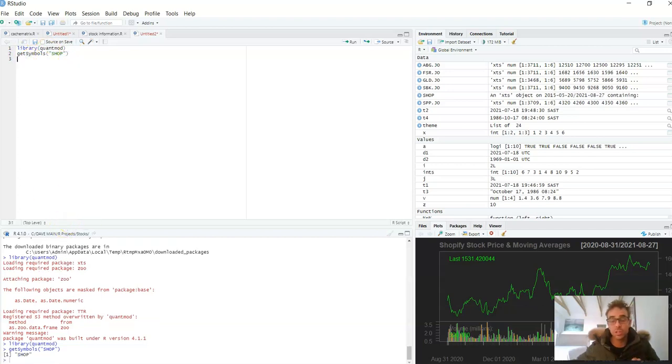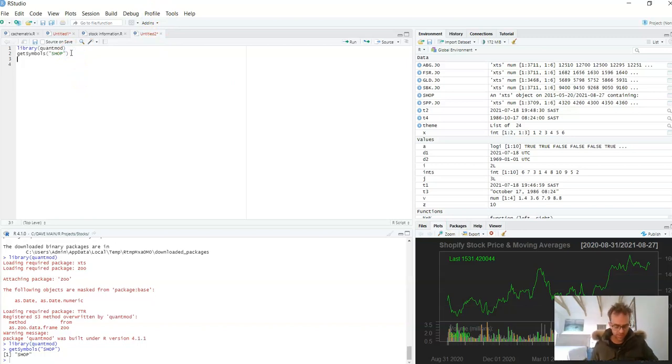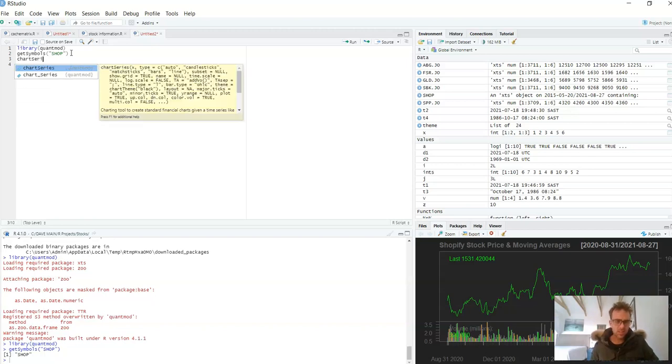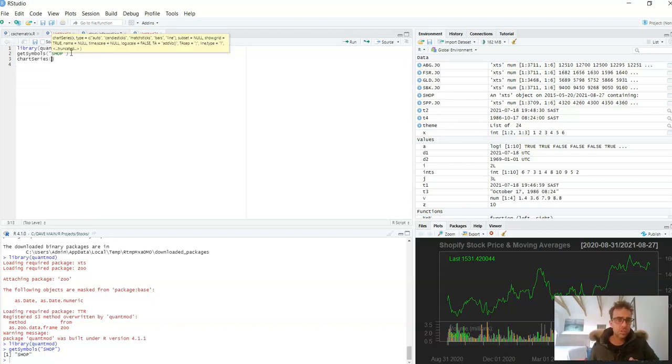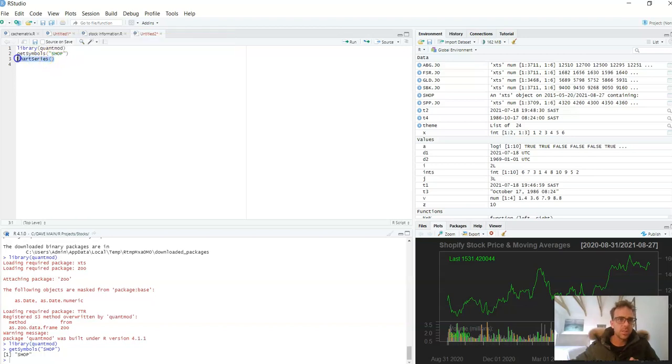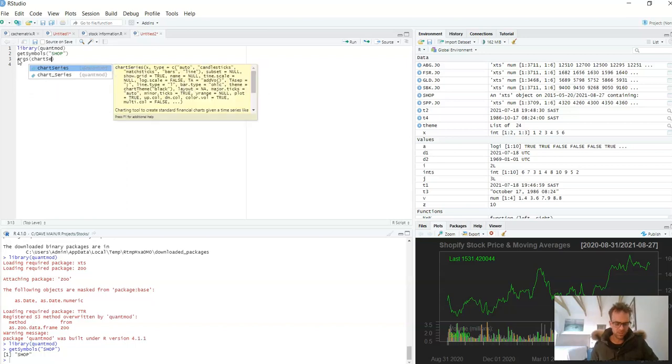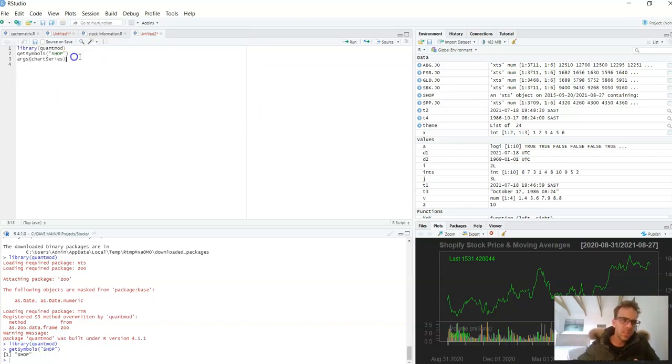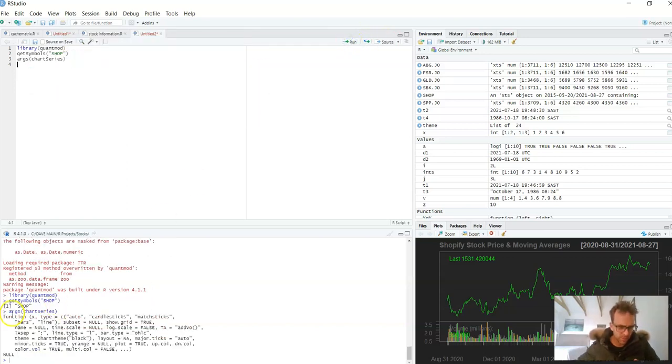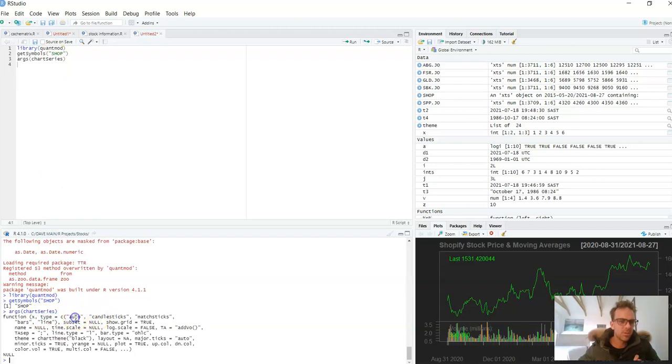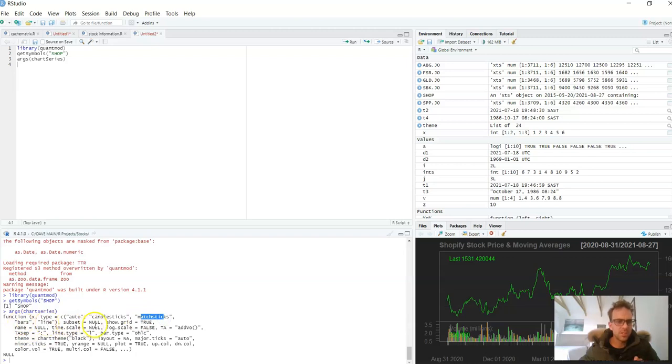So we're going to use the function chart_series and we're going to use that to plot. Let's quickly take a look at some of the arguments that it has. We see down here the function name chart_series, then x is our data, so I'll just do SHOP. The type is quite cool - we could have auto, candlesticks, matchsticks, bars, line. For the subset the default is NULL, for the name the default is NULL, and there are a few other things. I'm not going to go through all these arguments but I will do some of them.